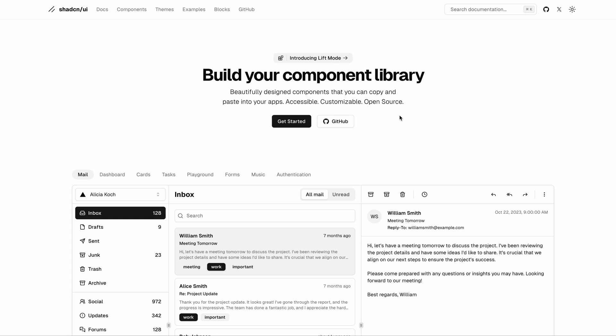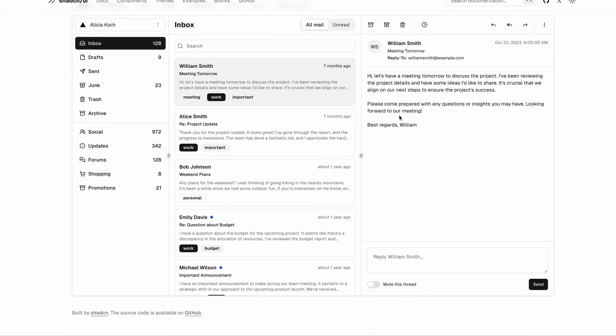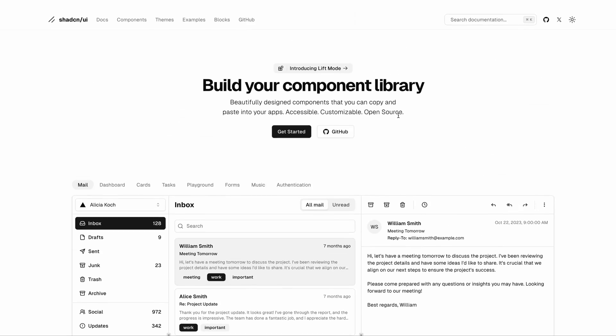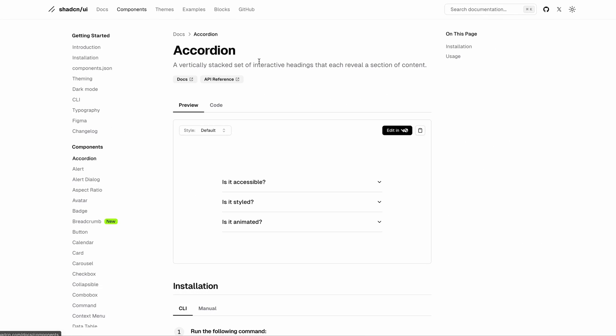If you're building front-ends, you probably would have heard of Shadcn UI and also understand how it transformed the UI library ecosystem. There are quite a few libraries in the market that follow the same philosophy as Shadcn UI, where you can copy and paste the components in your code base instead of trying to install the whole library.